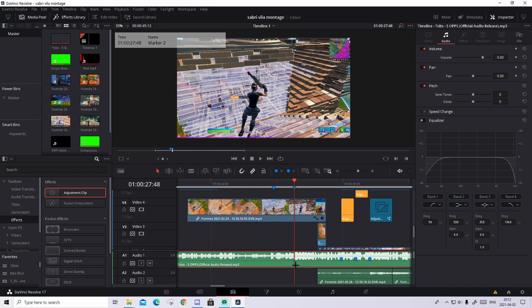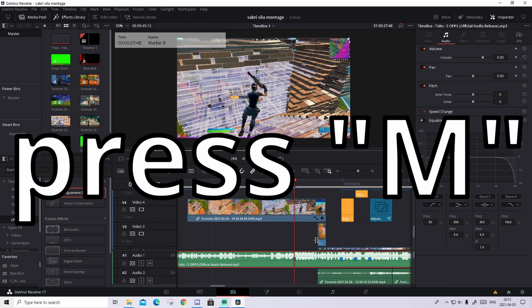So the first step to make that amazing buildup effect is press on the music and find the beat you want the kill to happen on. So for me it's right here, just put a marker right there by pressing M on your keyboard.